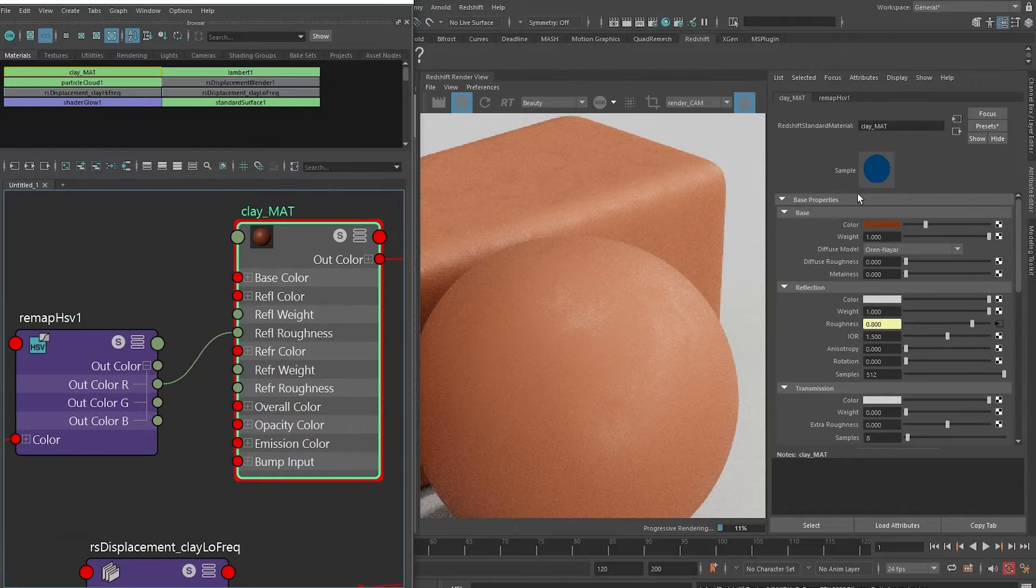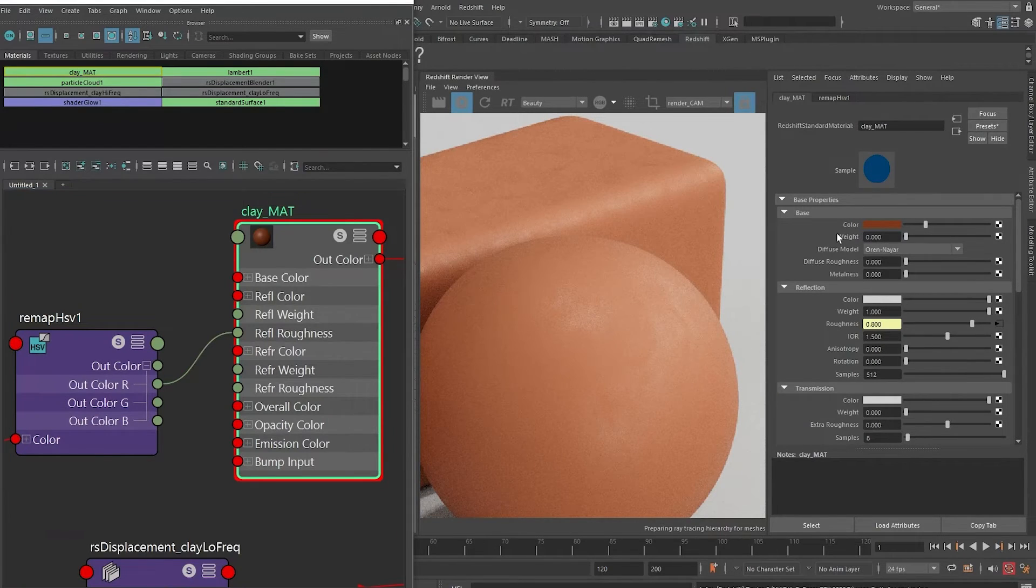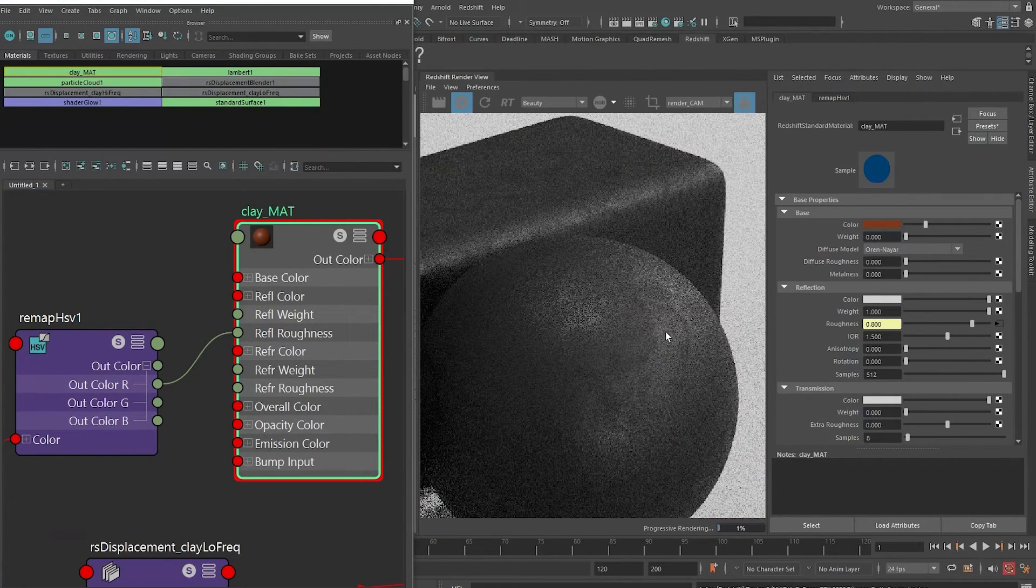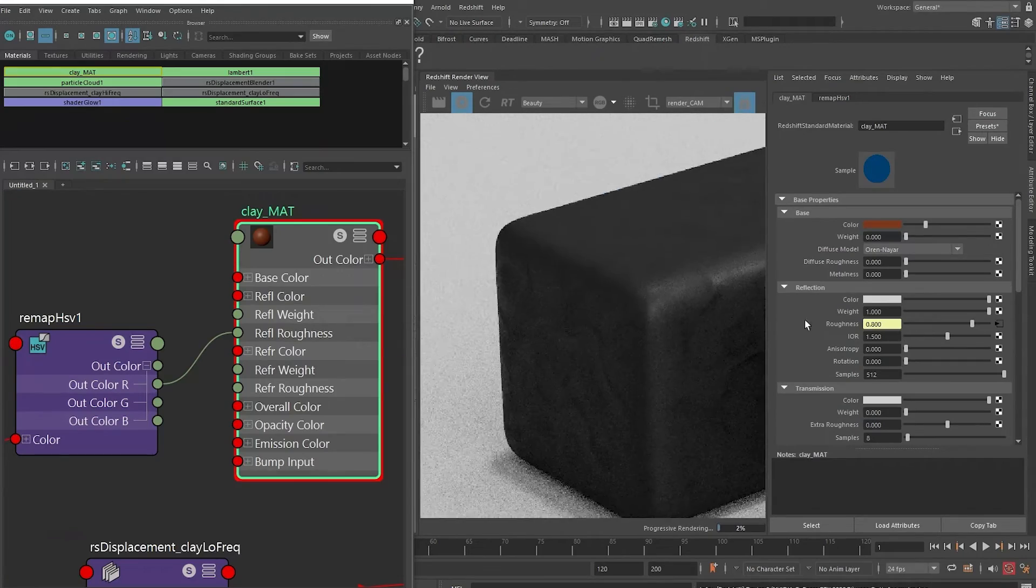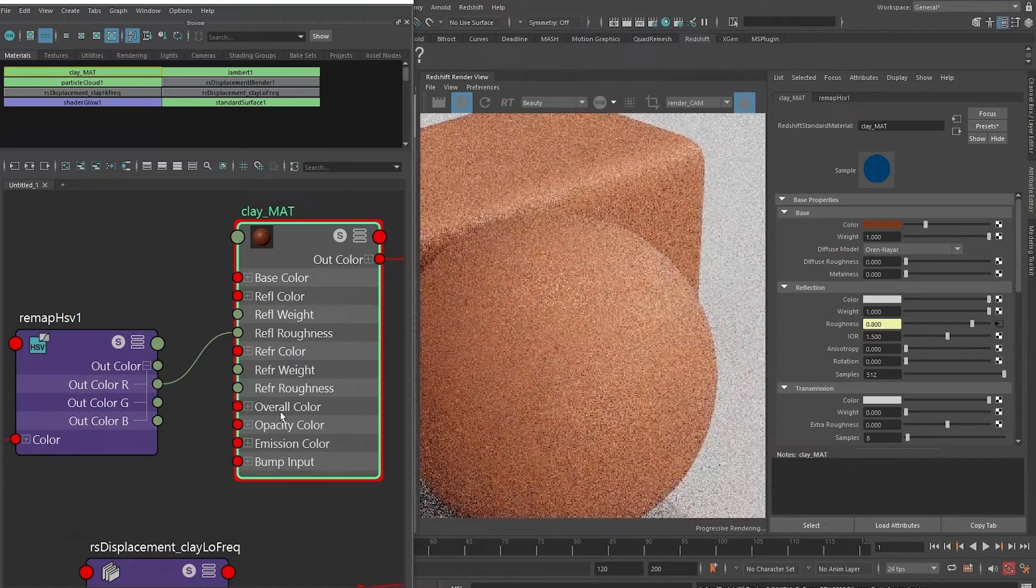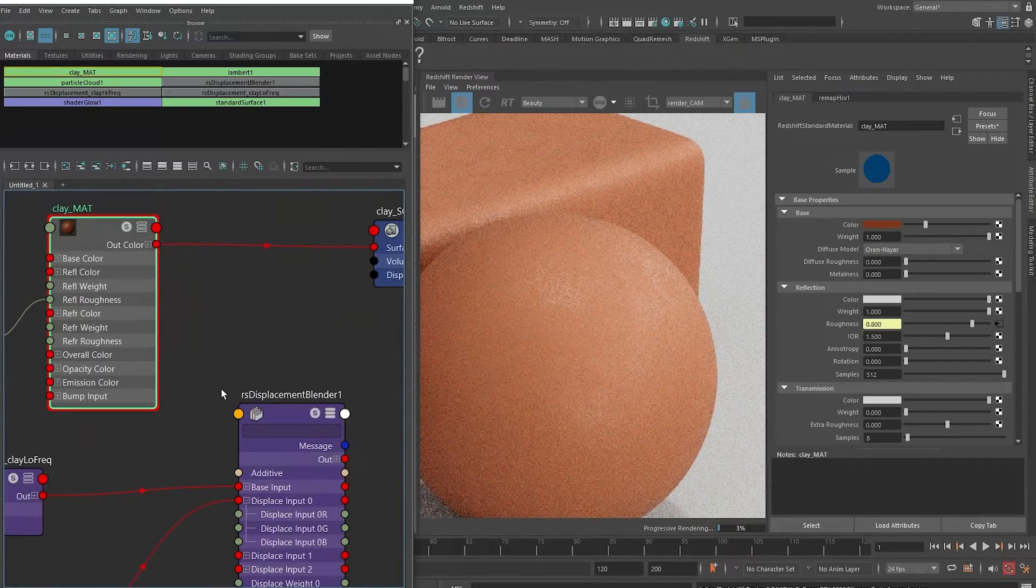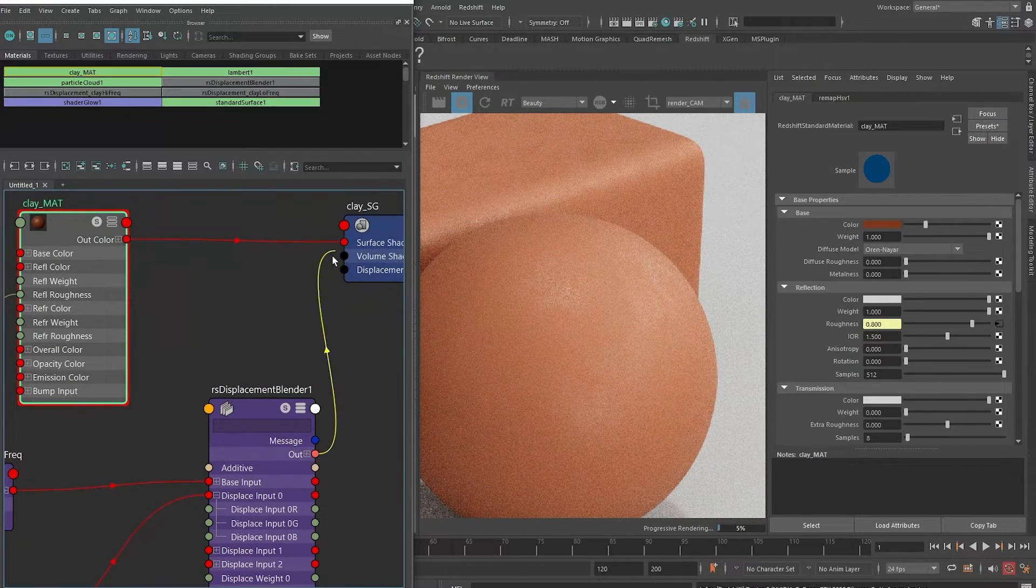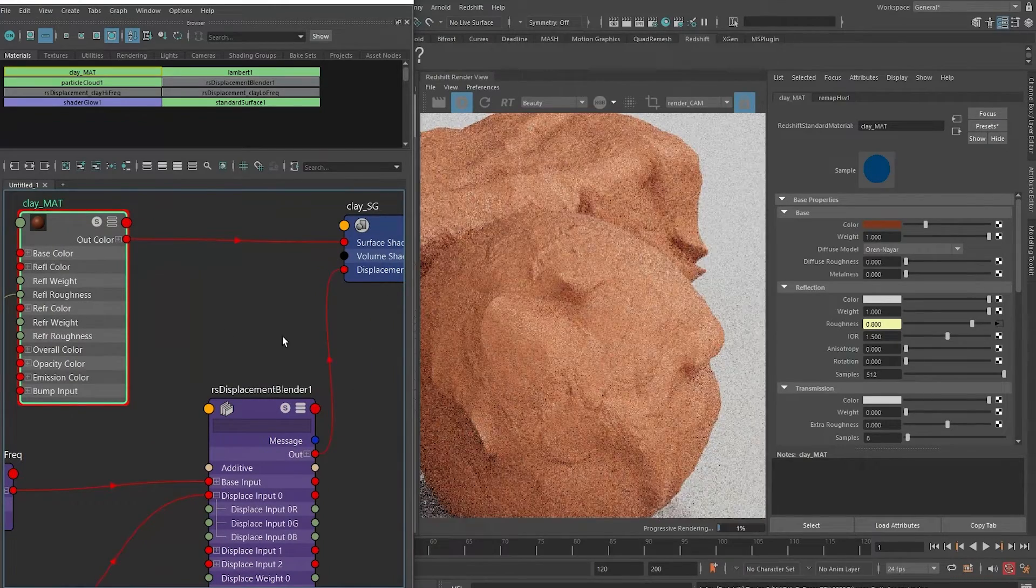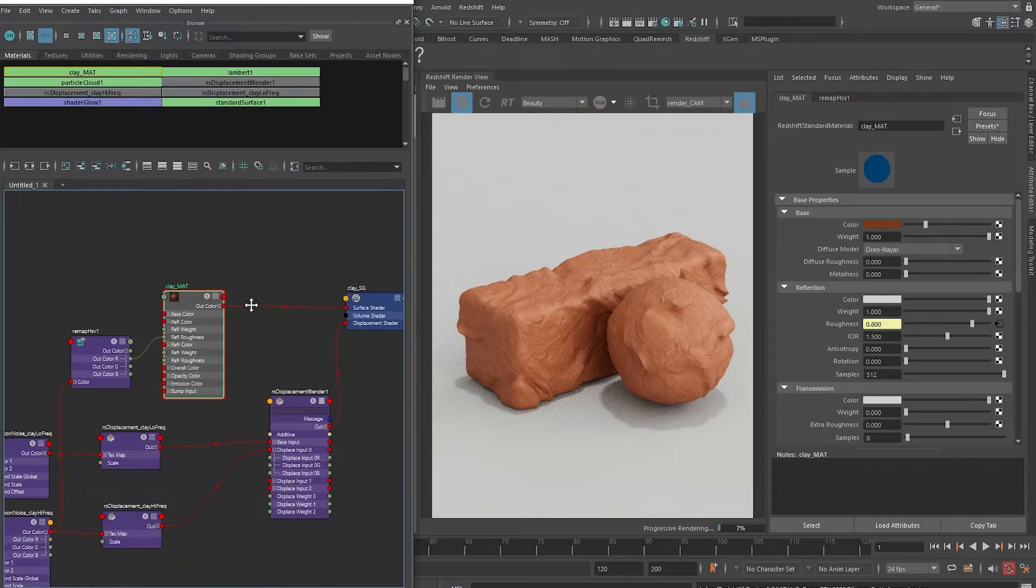So there are some irregularities in the clay even before there's any displacement. To see this effect a bit more obvious, we can remove the base weight of the material so we can see if it was all black it would look like that. Now we can turn on the displacement again by connecting our blender displacement into the shading group.